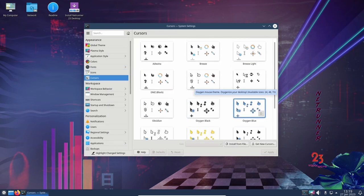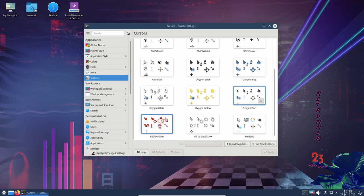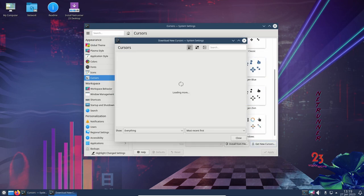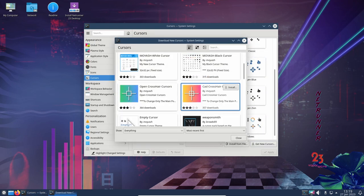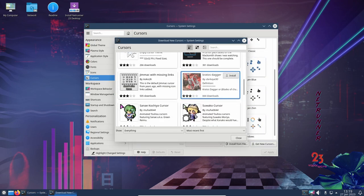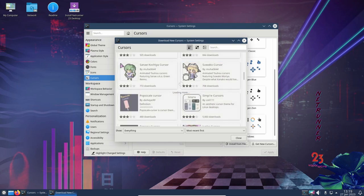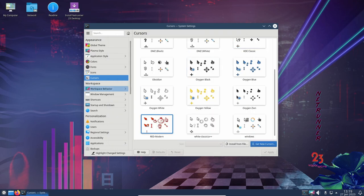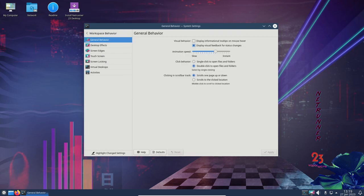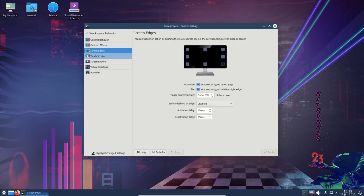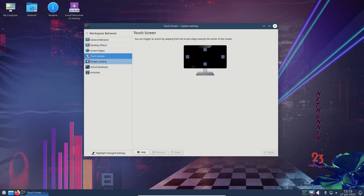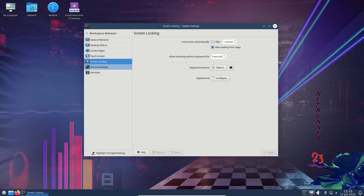One of the most notable features of Netrunner OS 23 is the full-screen app launcher, which provides an easy way to access all of the apps installed on the system. This feature can be accessed by clicking on the Netrunner icon in the taskbar or by using a keyboard shortcut.